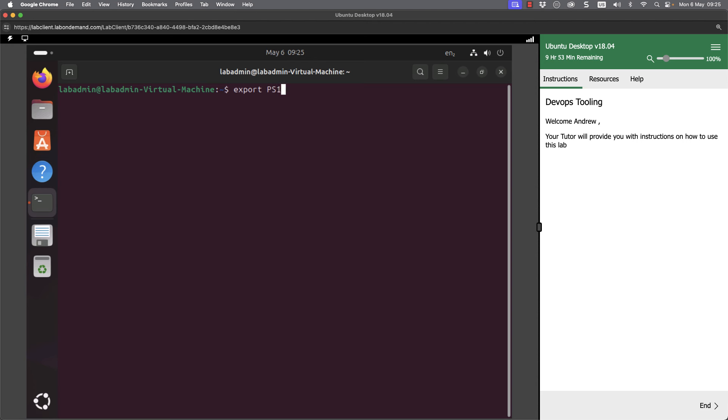PS1 equals, and make sure there's no spaces around the equals. And then I can go through and put quotes to make sure everything is passed through to the variable. And we can have say slash u for user at. And then we normally would have slash h for host name, but we're saying that our host name is relatively long. So we can actually just go through and put a string, let's say Ubuntu.